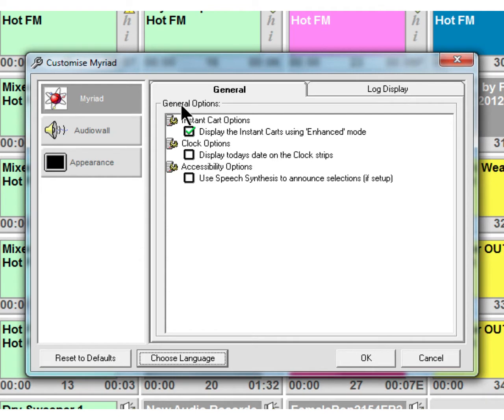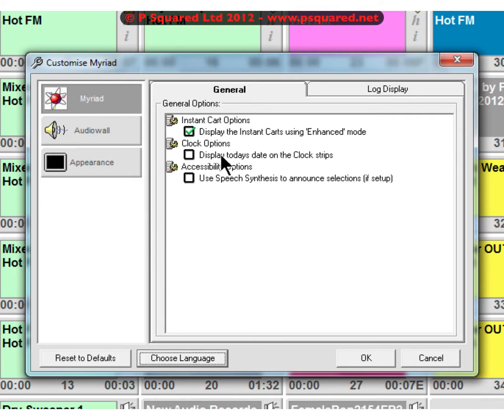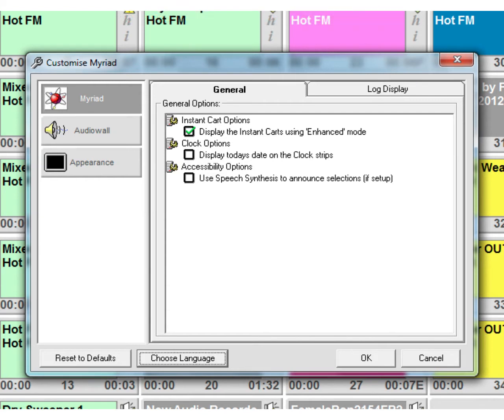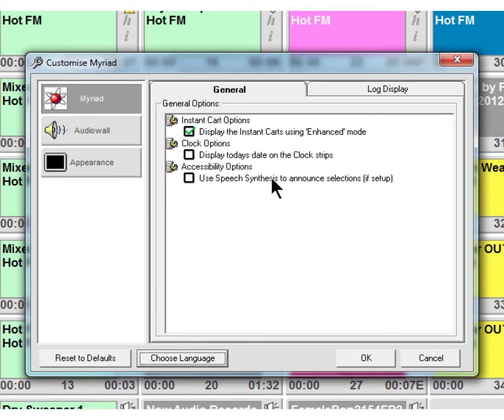Let's take a look. Myriad is the first one that comes up by default. Instant cart options - display the instant carts using enhanced mode, that is on by default and that just basically shows more details on the carts. Clock option - display today's date in the clock strip, so today's date can fit up there as well. And use speech synthesis for announcing selections - that's if you've got some accessibility issues with some of your members, you can set that up and then the speech synthesis will announce selections of the display to help with playing audio and finding stuff.